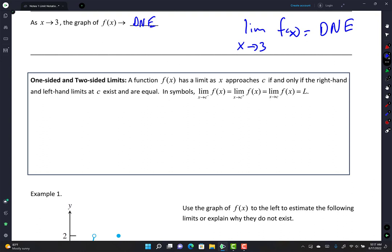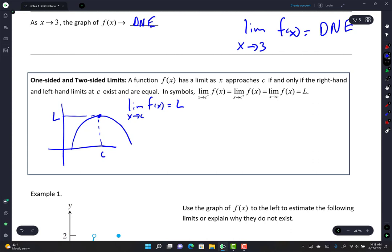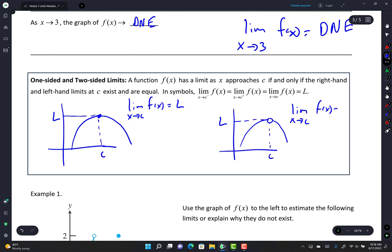Here's the formal statement on one-sided and two-sided limits: a function f(x) has a limit as x approaches c if and only if the right-hand and left-hand limits at c exist and are equal. That means whether the function is continuous or discontinuous, as long as you approach the same y-value from both sides, the limit equals that value L. lim(x→c) f(x) = L.